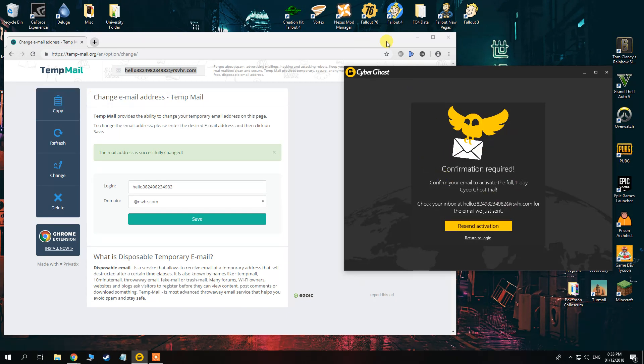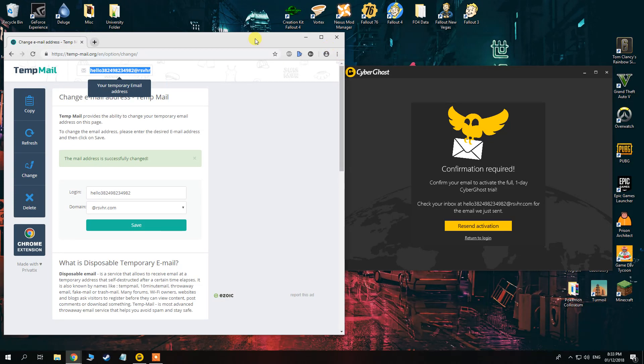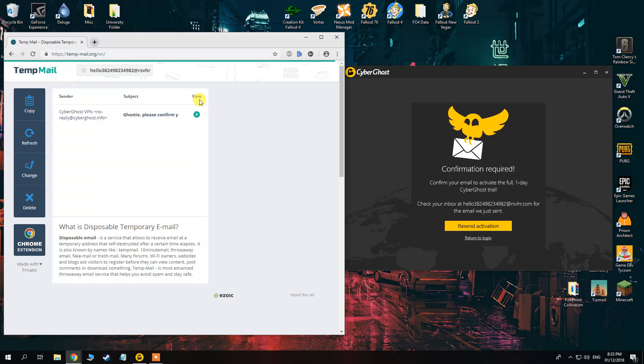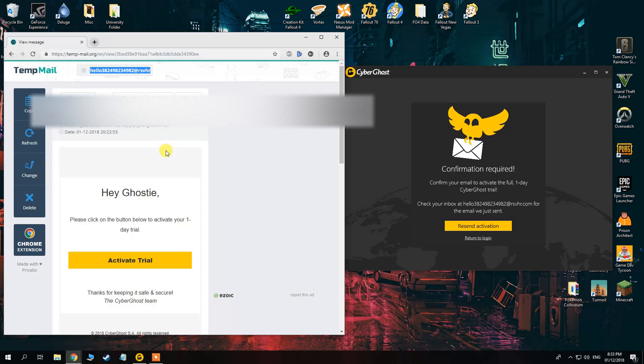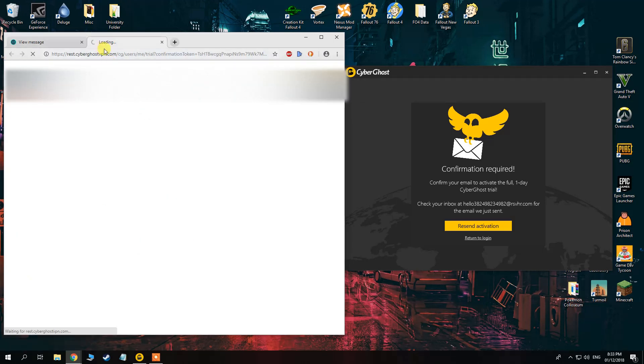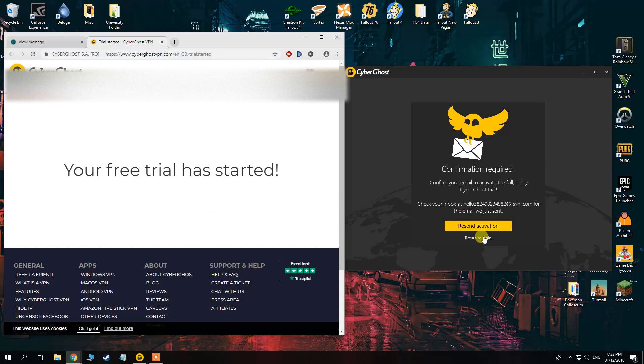Obviously, this is to stop people from spam using it, but we're getting around that by using a temporary email service. And then, you will have a confirmation email. Just click the confirmation email, click Activate Trial. Super simple. And then, boom, we have our free trial.